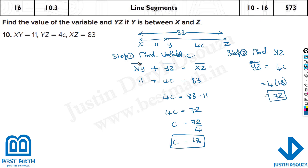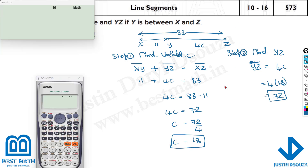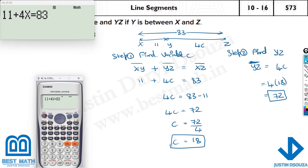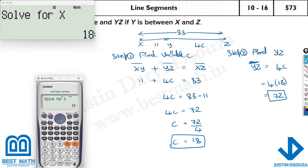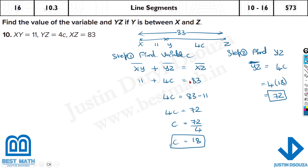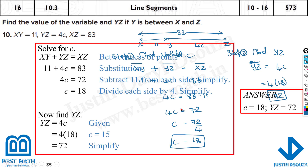4 times 18 is 72, since we divided 72 by 4 to get 18. So the answer is 72. It's very important to write these steps since it's in the writing part. You can also verify using the calculator: type 11 plus 4X equals 83, press shift and solve, and the answer is 18.